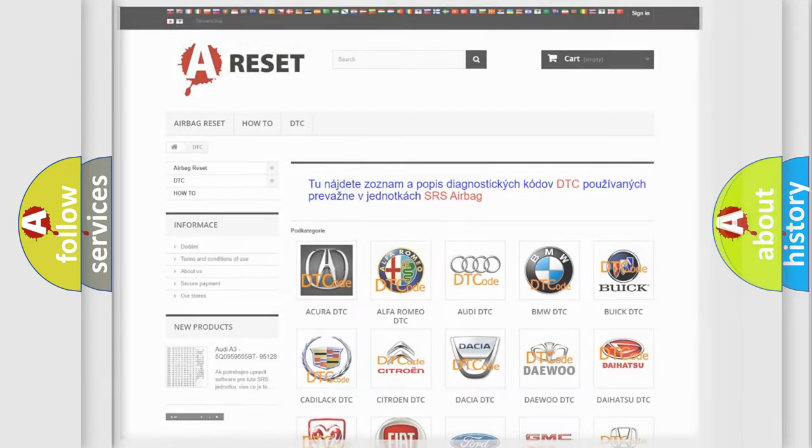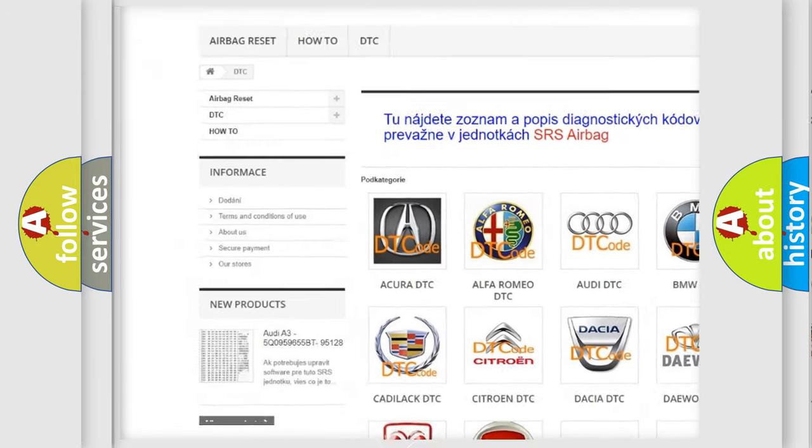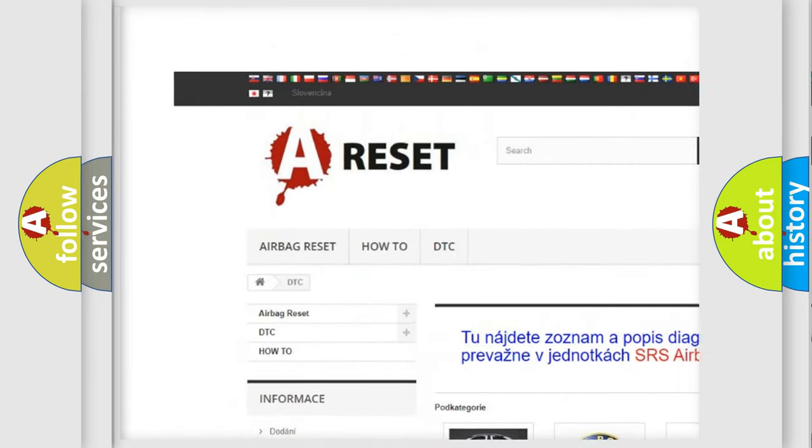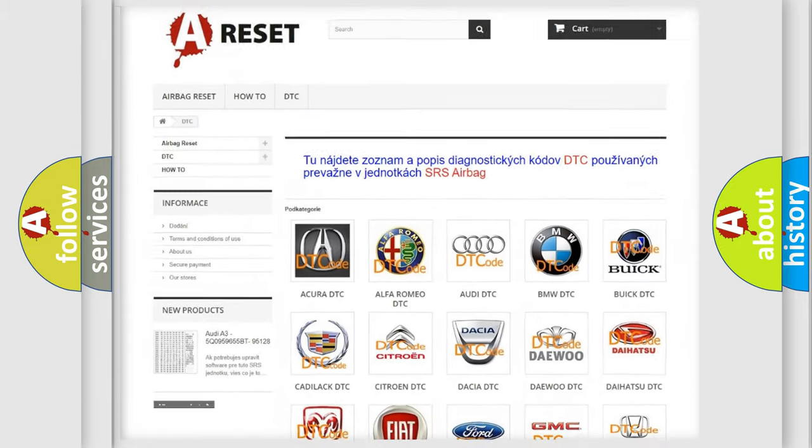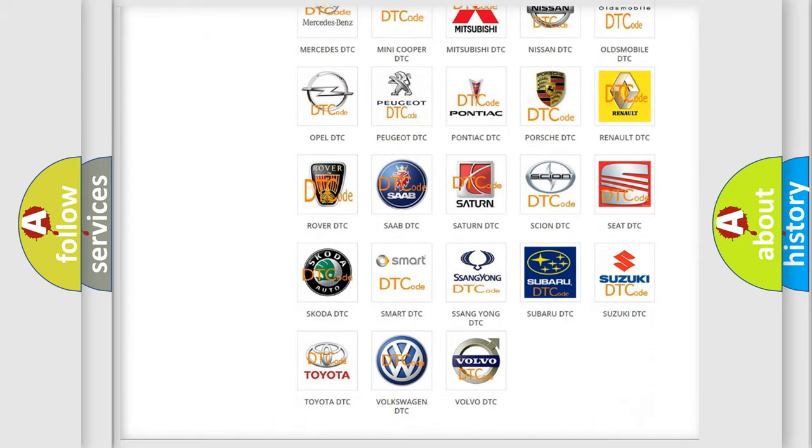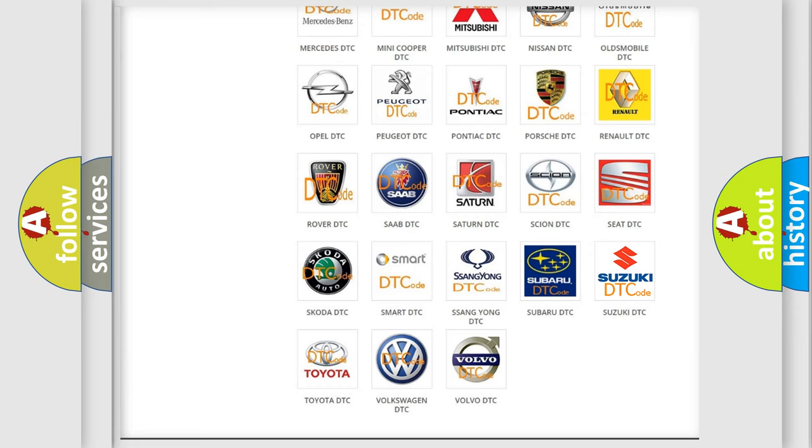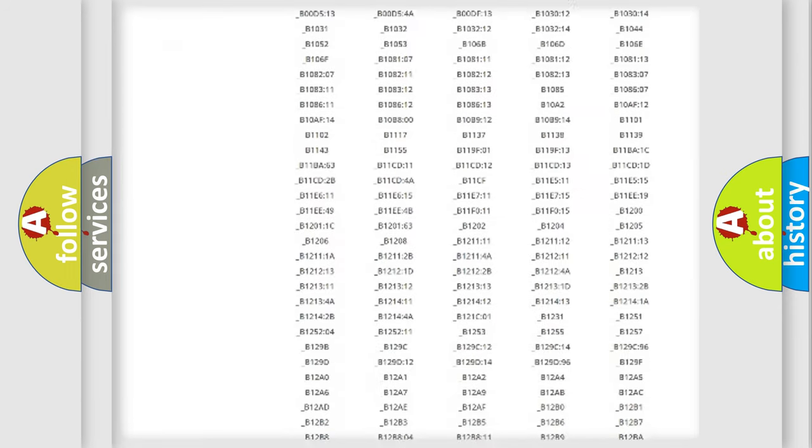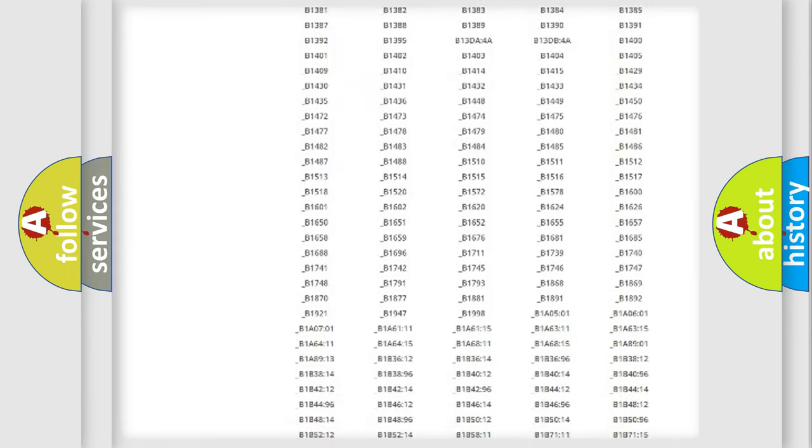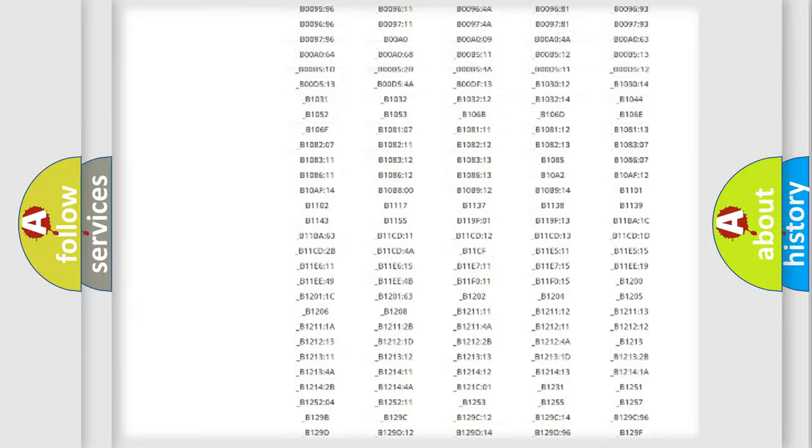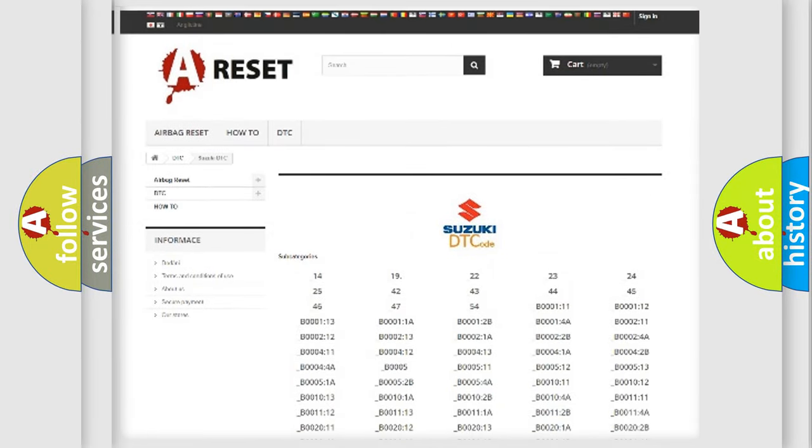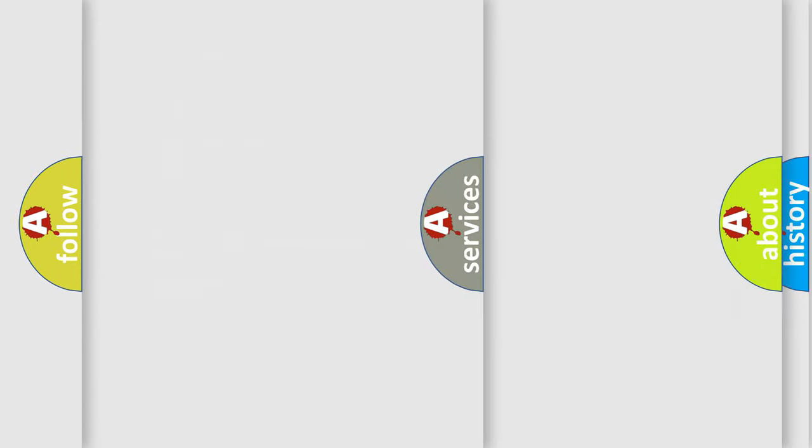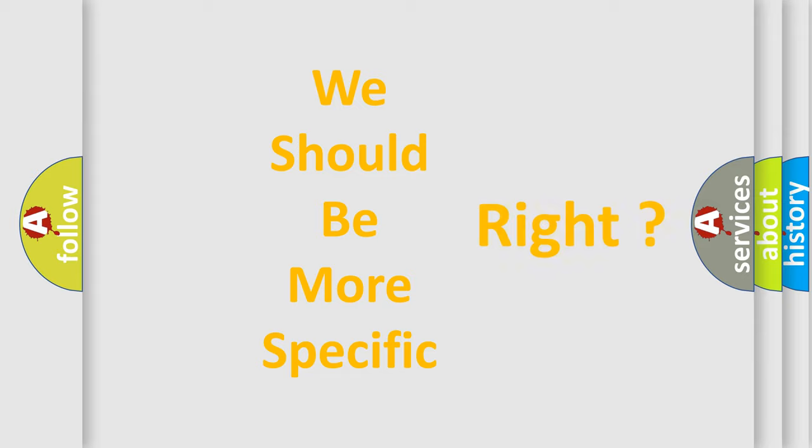Our website airbagreset.sk produces useful videos for you. You do not have to go through the OBD2 protocol anymore to know how to troubleshoot any car breakdown. You will find all the diagnostic codes that can be diagnosed in Suzuki vehicles. Also many other useful things. The following demonstration will help you look into the world of software for car control units.